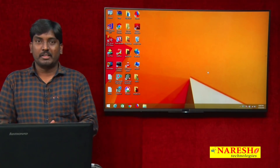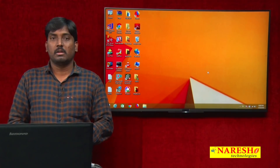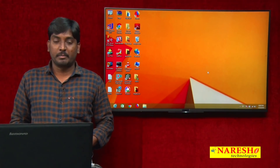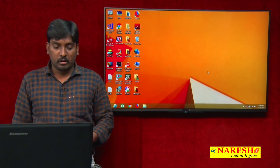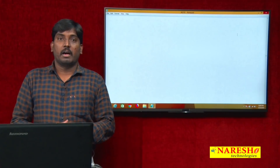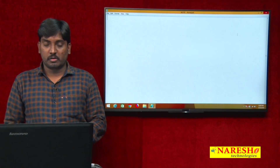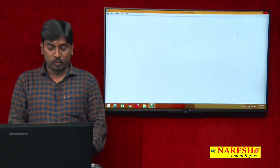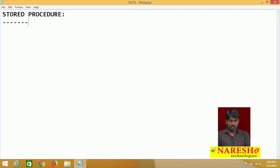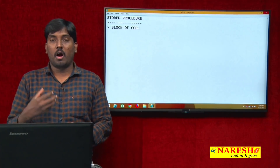Hi guys, welcome to Narish IT. This is Sudhakar and today we are going to discuss what is a stored procedure and the types of parameters in stored procedures. So now, what exactly are stored procedures and why are we using stored procedures in T-SQL language? Simply, a stored procedure is nothing but a block of code.